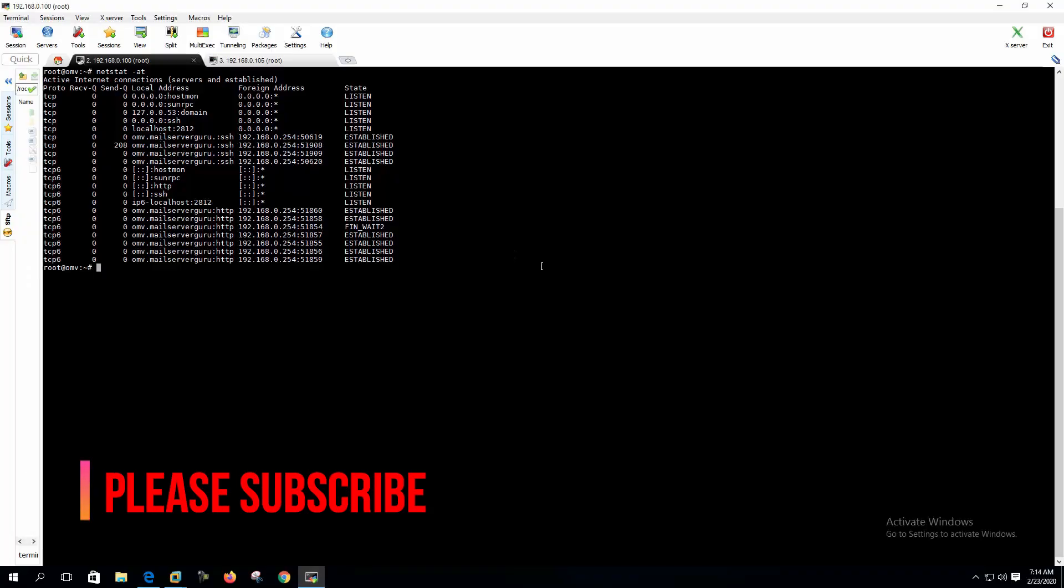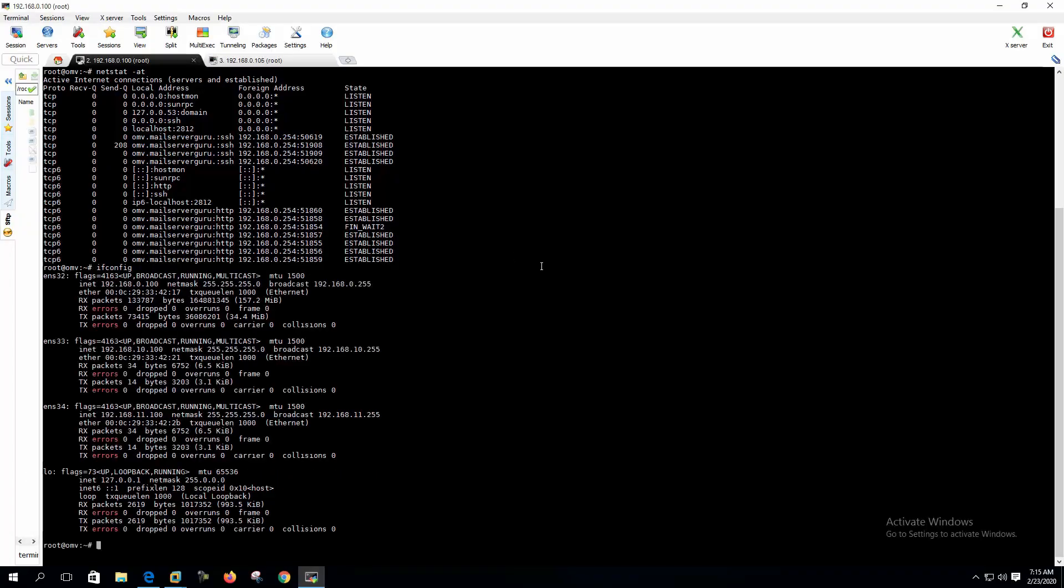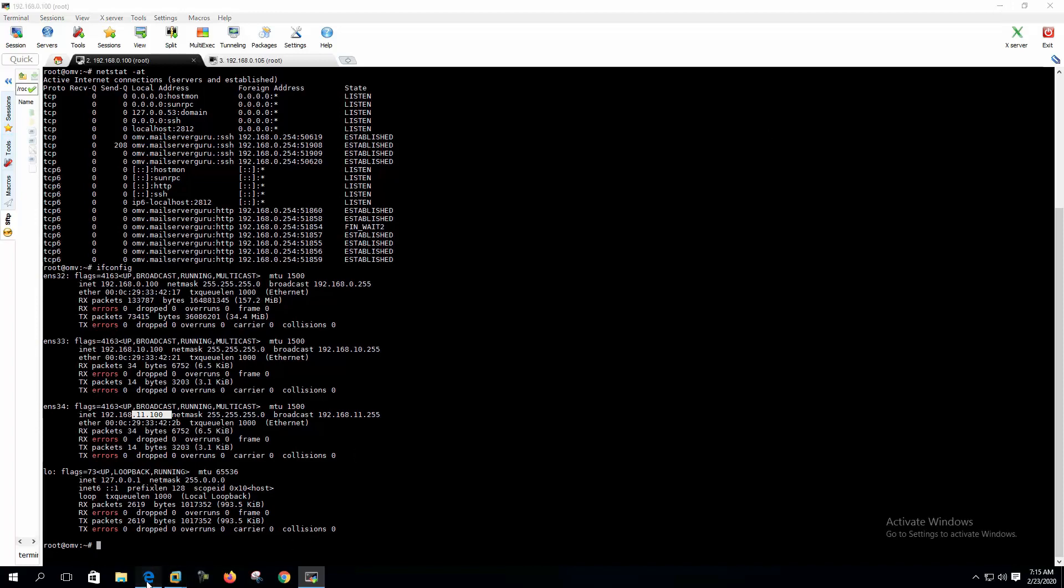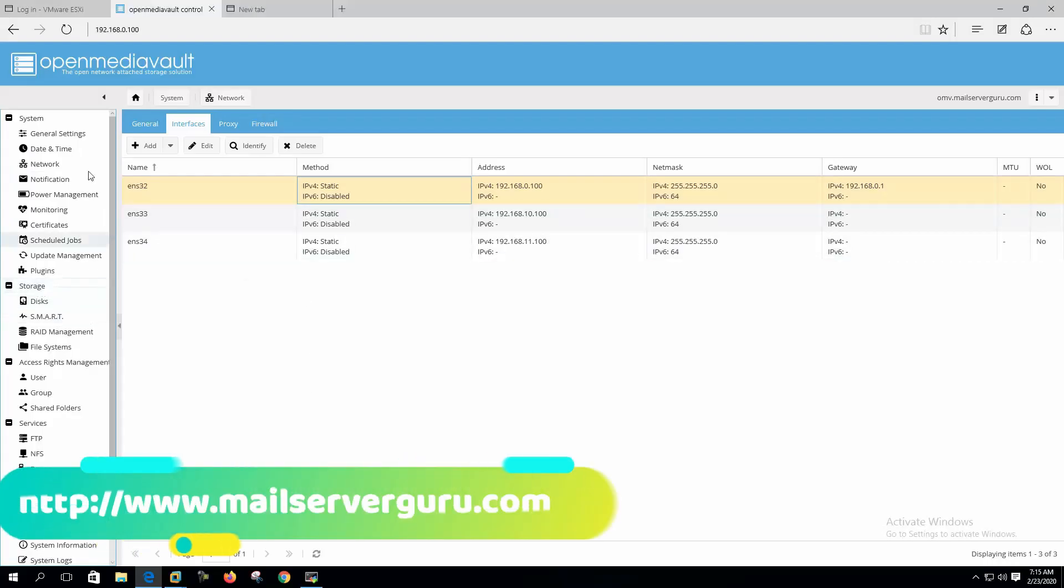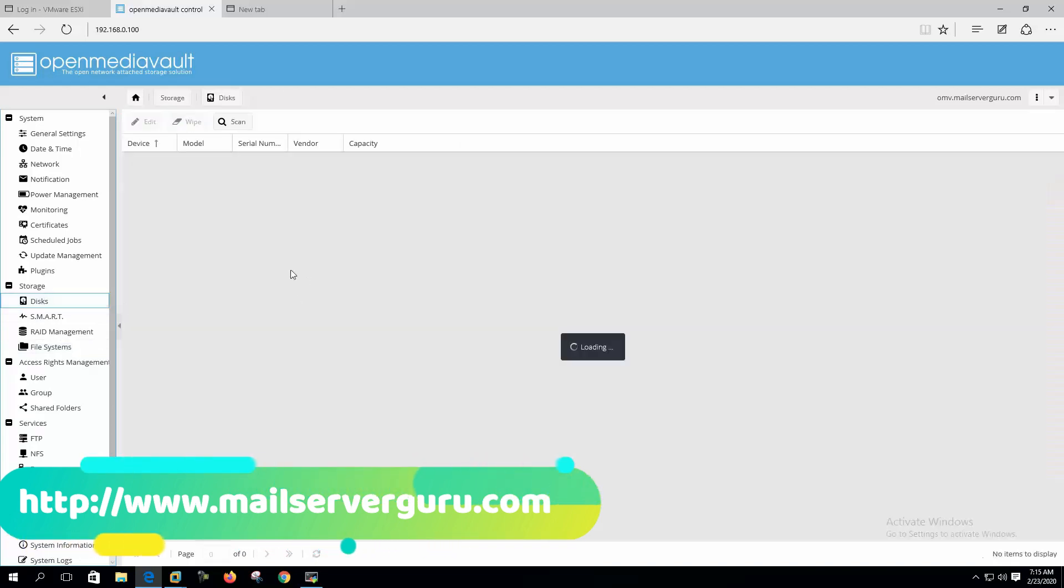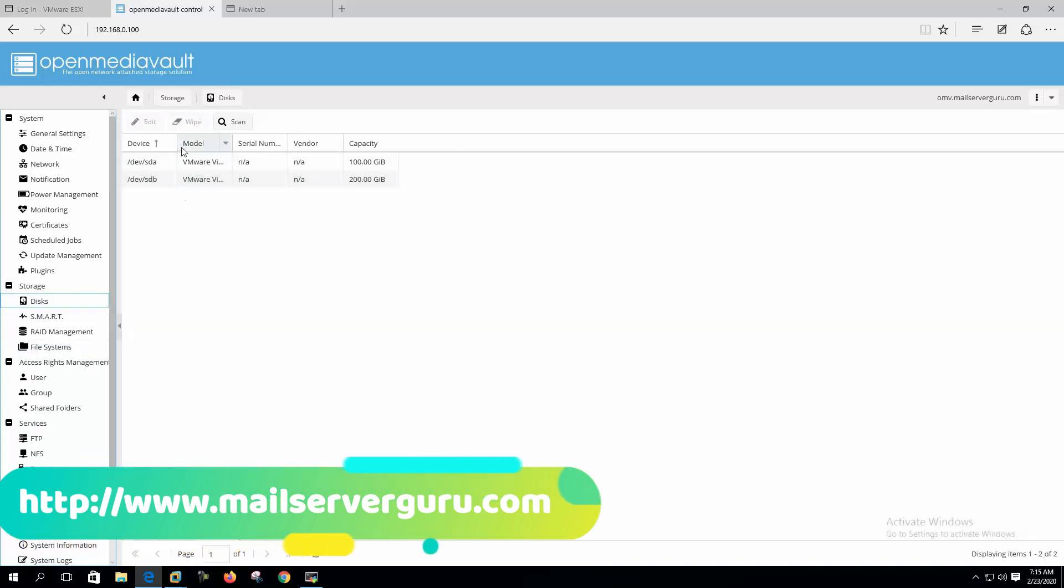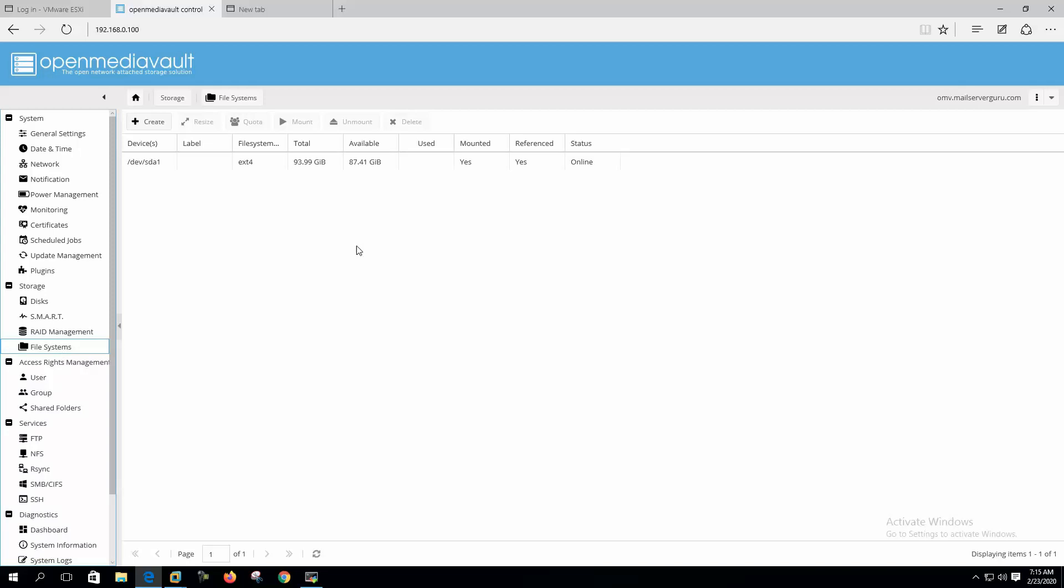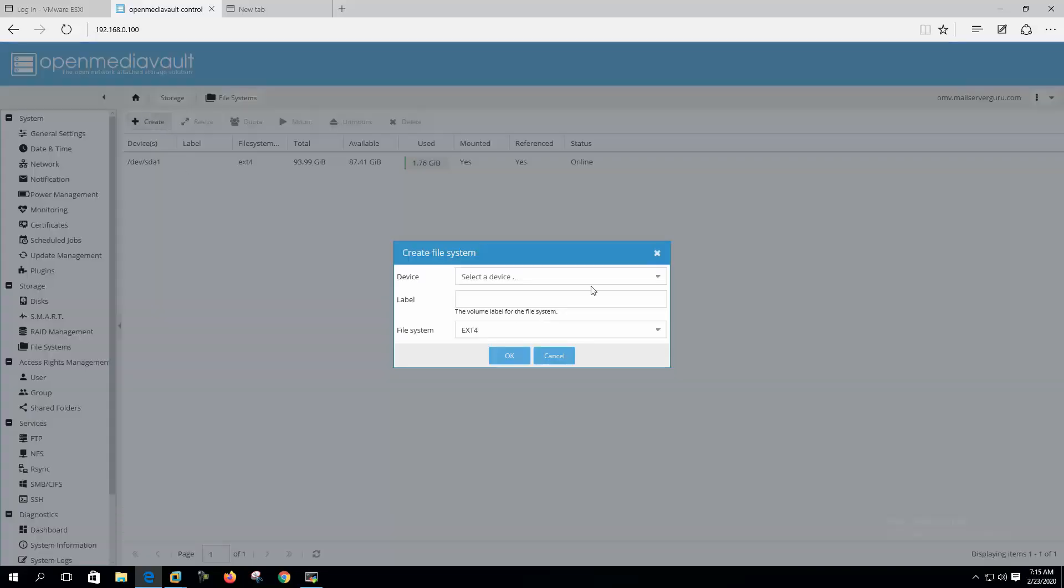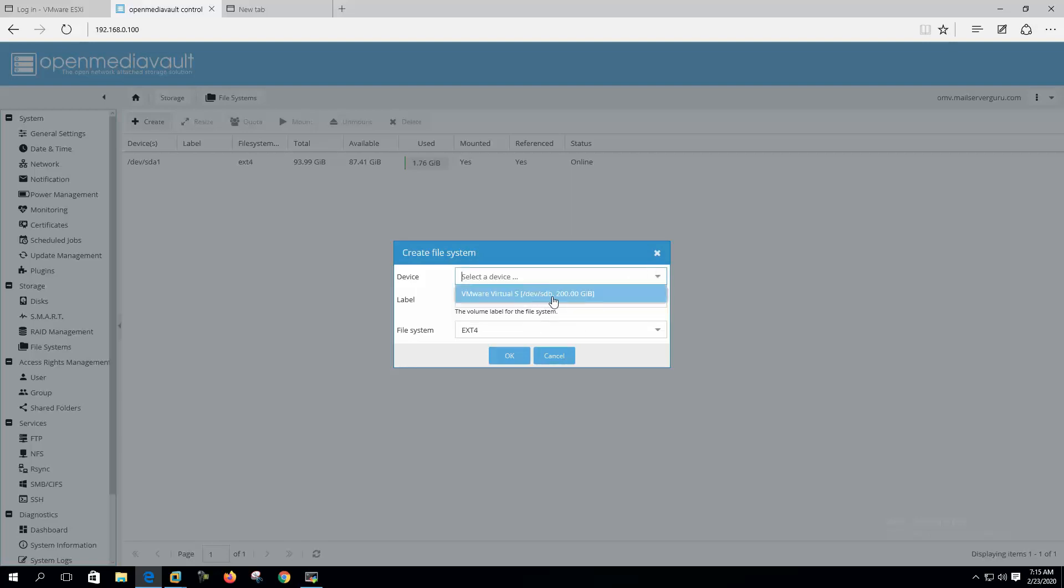Now if we check from the Open Media Vault, here are three interfaces: 192.168.0.100, 10.100, and 11.100. So we will use 10.100 and 11.100 as our NFS communication paths. Let's check our disks, how many disks we have or how many partitions. Here we have SDA and SDB, two hard drives.